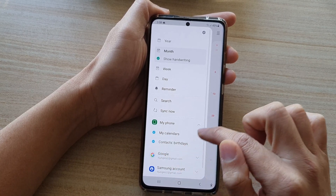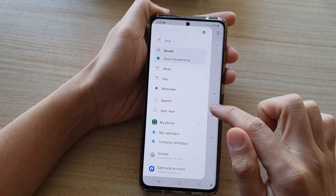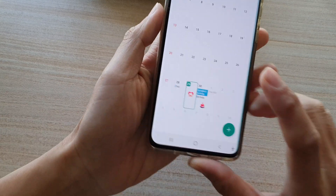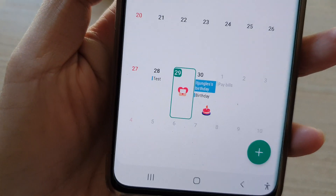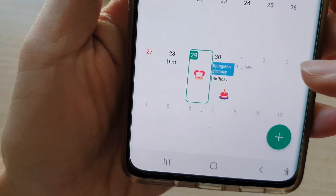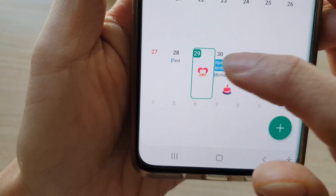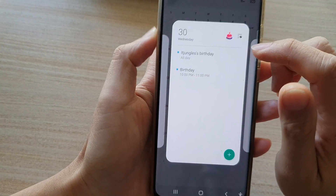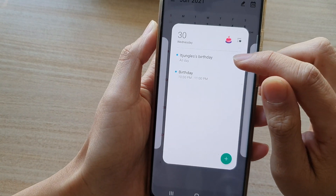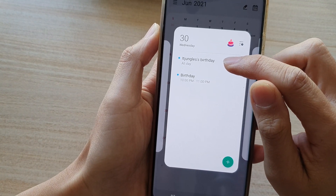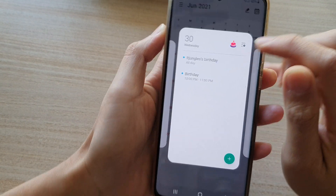If I select it to show contacts' birthdays, you can see on my calendar there are birthday details showing. If I tap on it, it will show all the events — it shows the contacts' birthdays today.